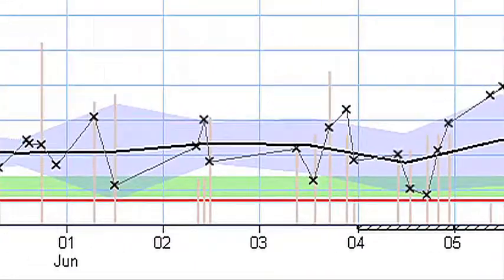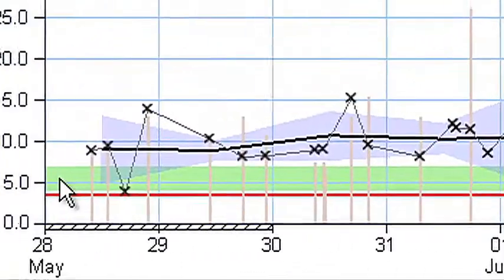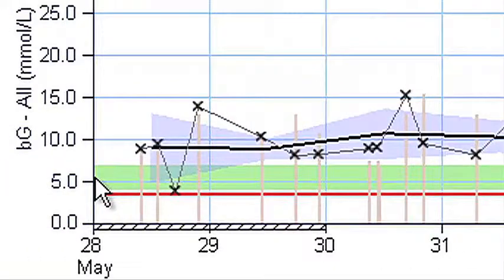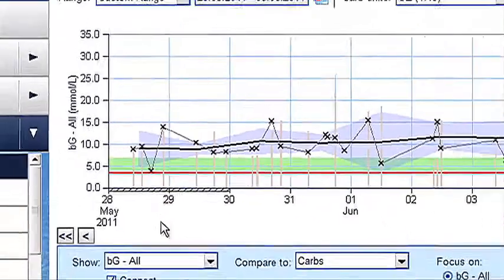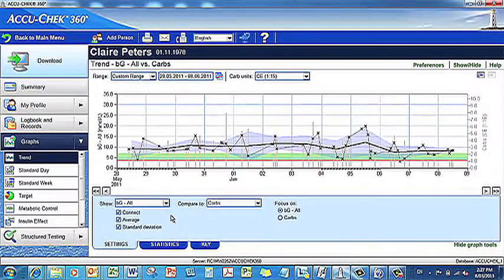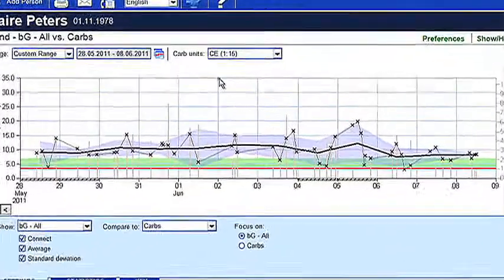The horizontal green bar indicates the blood glucose target range, which you can customise in your personal settings. This can be changed at any time in consultation with your healthcare professional.